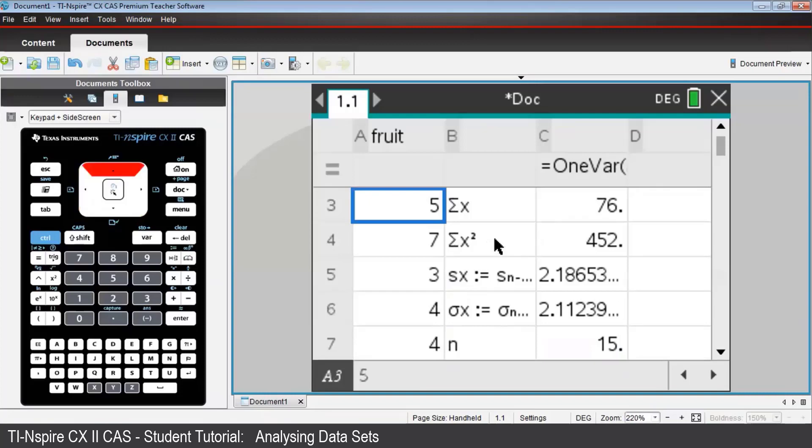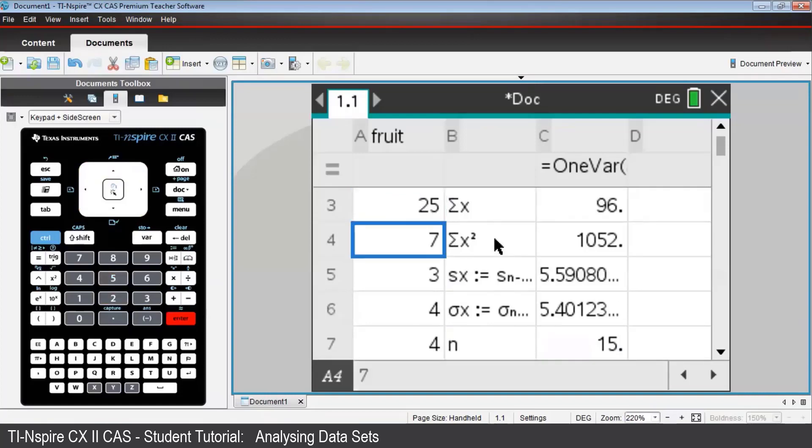Just type 25 and press Enter, and the statistical calculations will have been adjusted within the spreadsheet. Some will have changed.